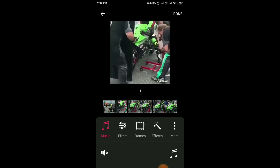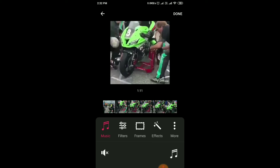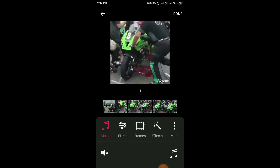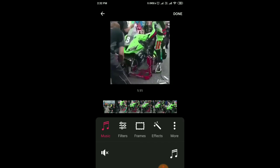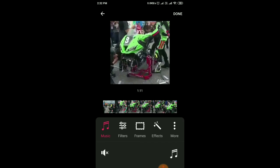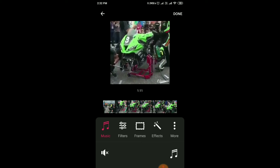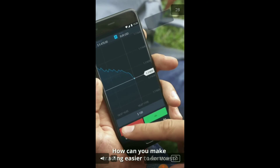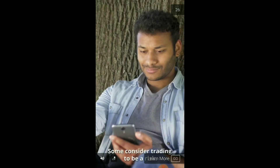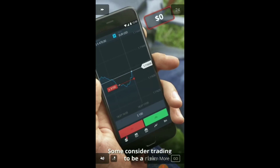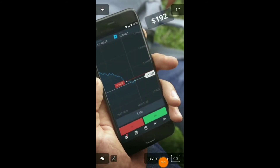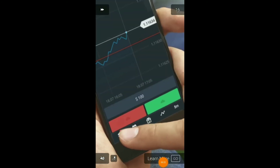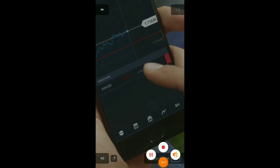I muted the audio of this video because I don't want any distraction. You can see the timing of this video here — 1 minute 11 seconds. After that you just have to select Done, and this will process and save into your gallery.